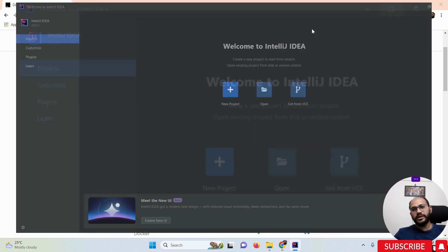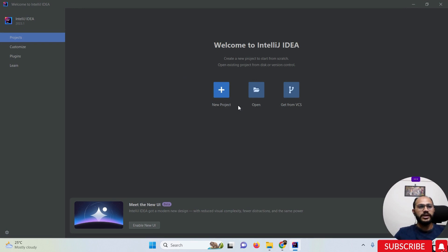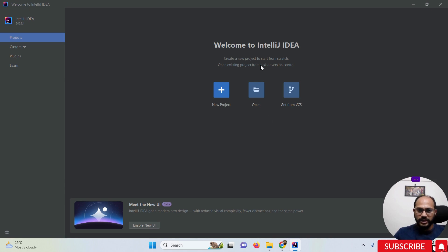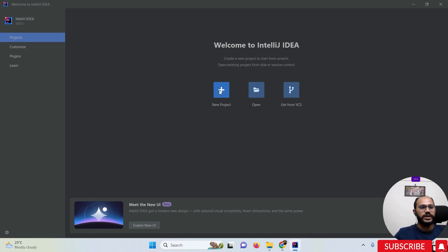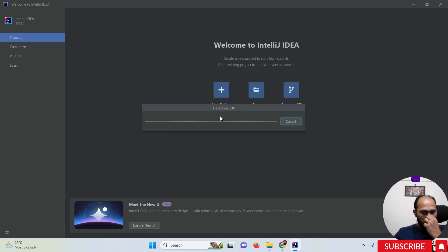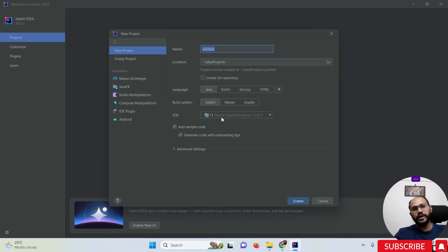Once you click Continue, the IntelliJ IDEA main window opens — IntelliJ IDEA is successfully installed. If you have an existing project, open it using the 'Open' option. If you don't have an existing project, create a new one by clicking 'New Project'.